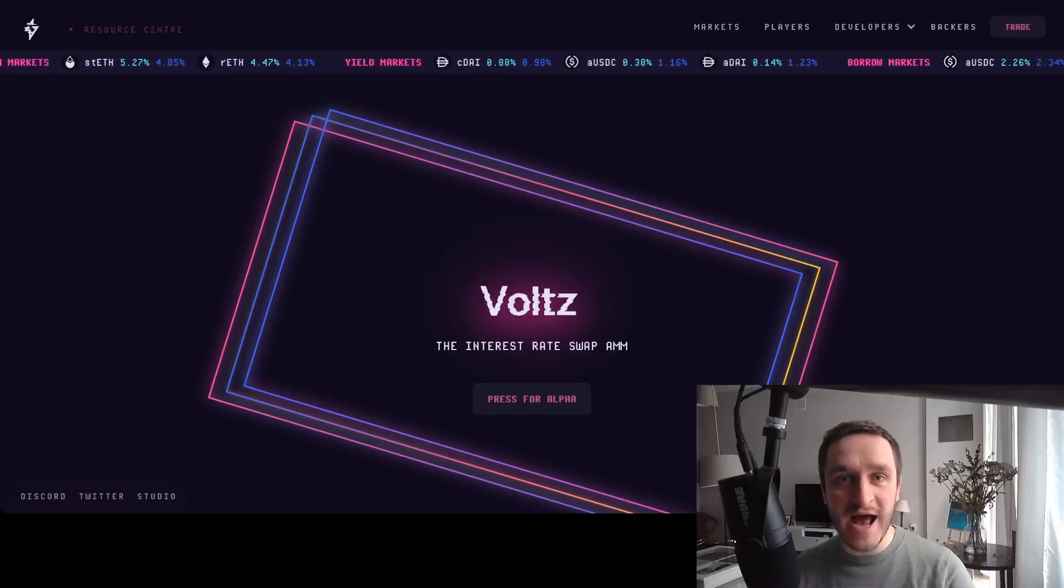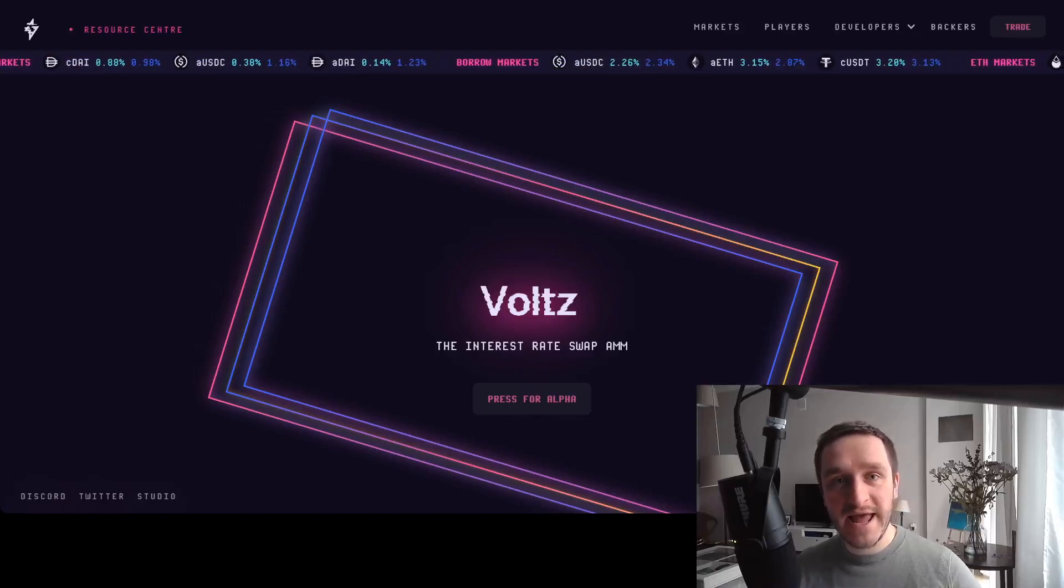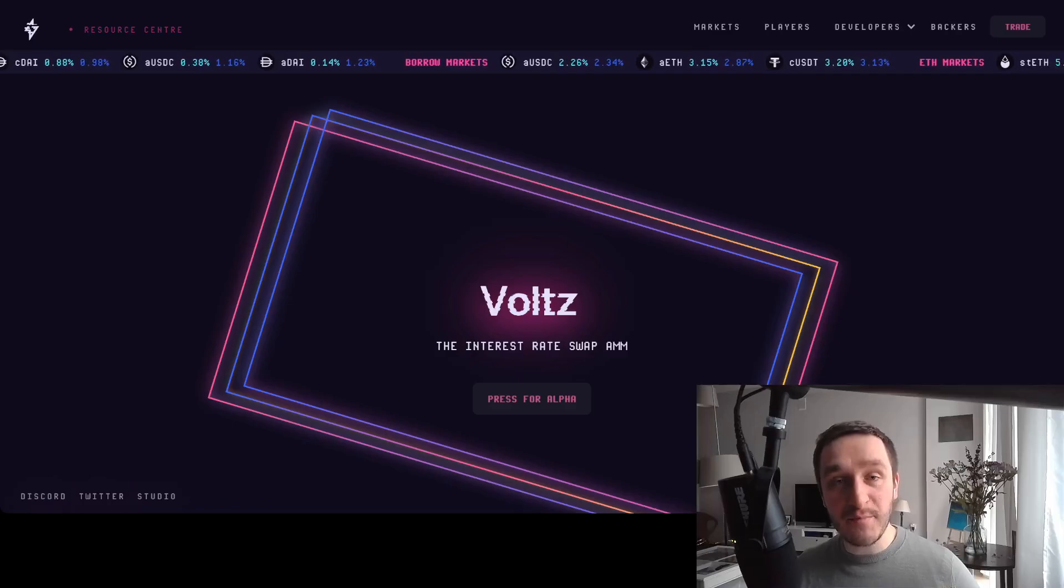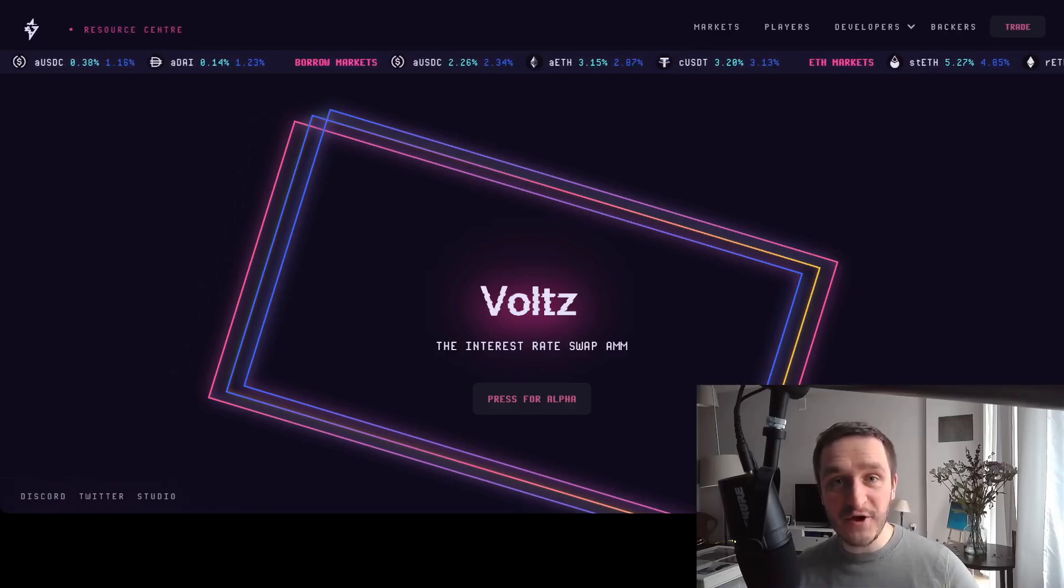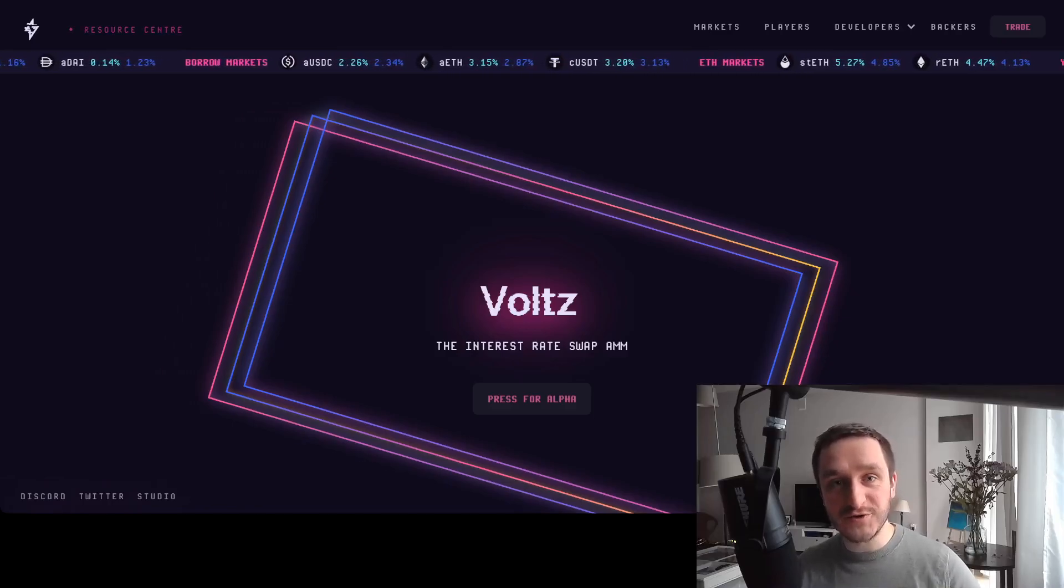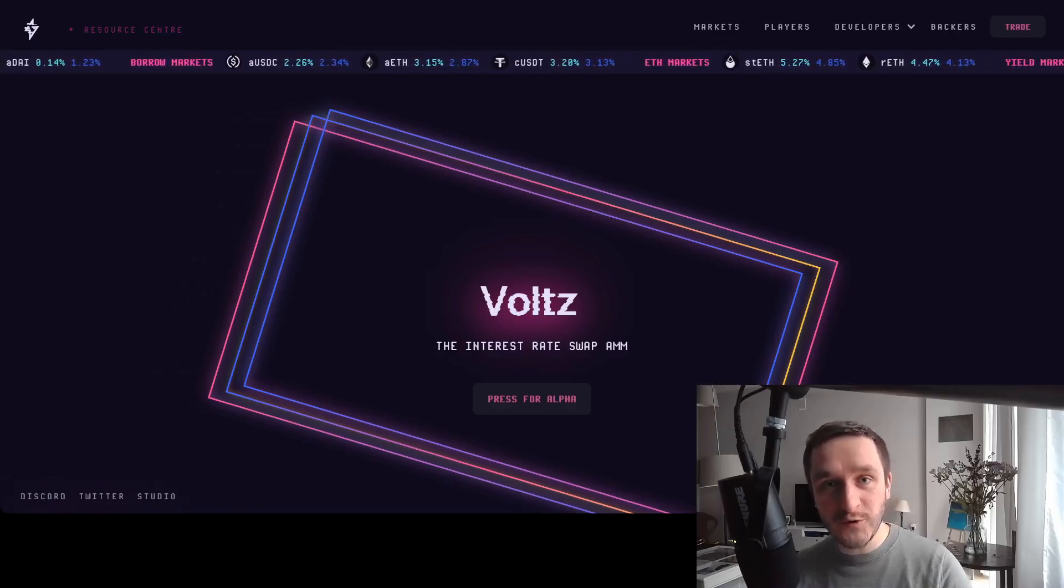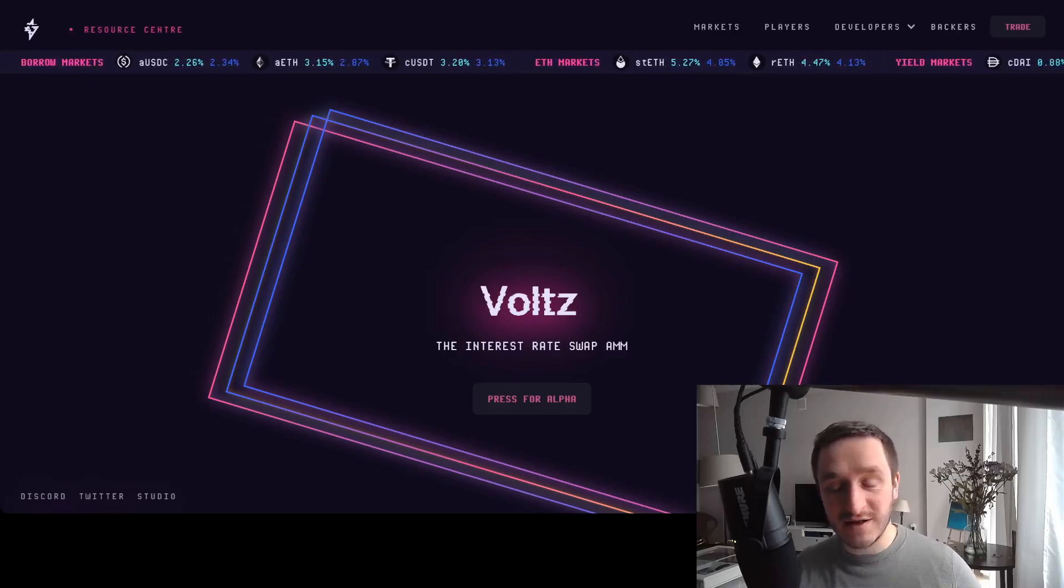Voltz is a cool DeFi app launched on Arbitrum mainnet, and there might be a potential crypto airdrop. In this video, I'm going to review Voltz and show you what you can do to be eligible for this potential airdrop.